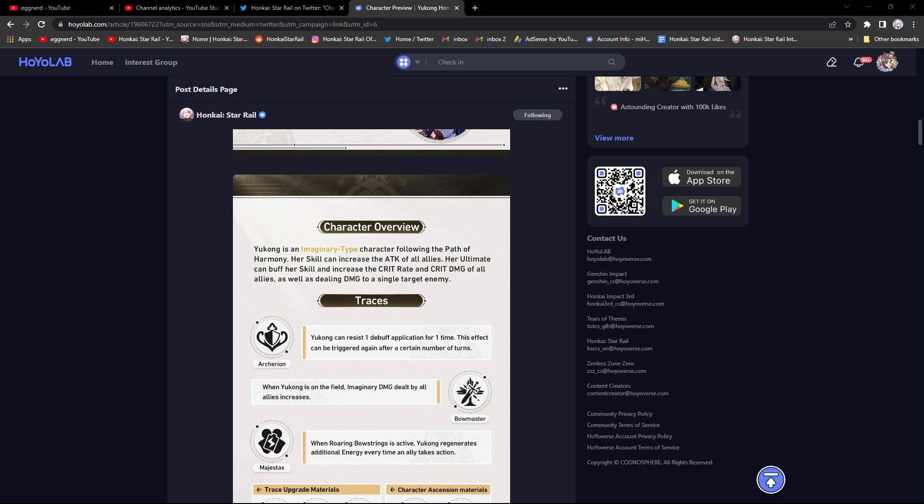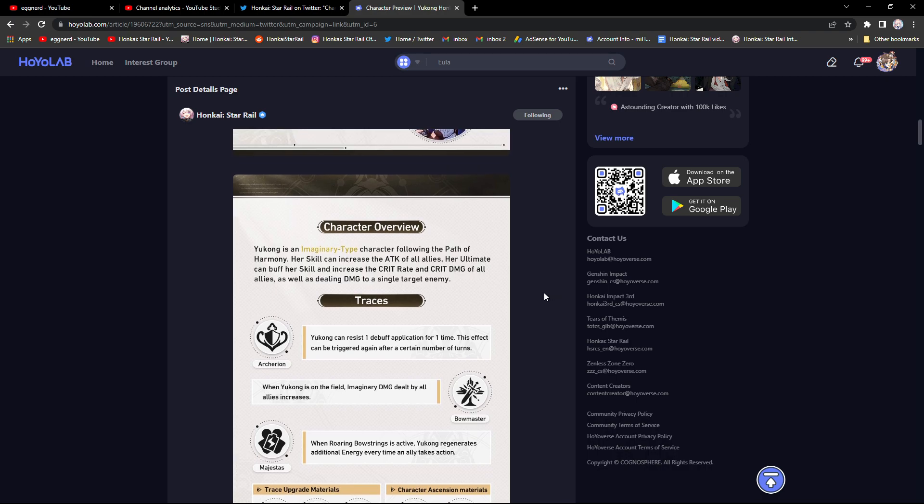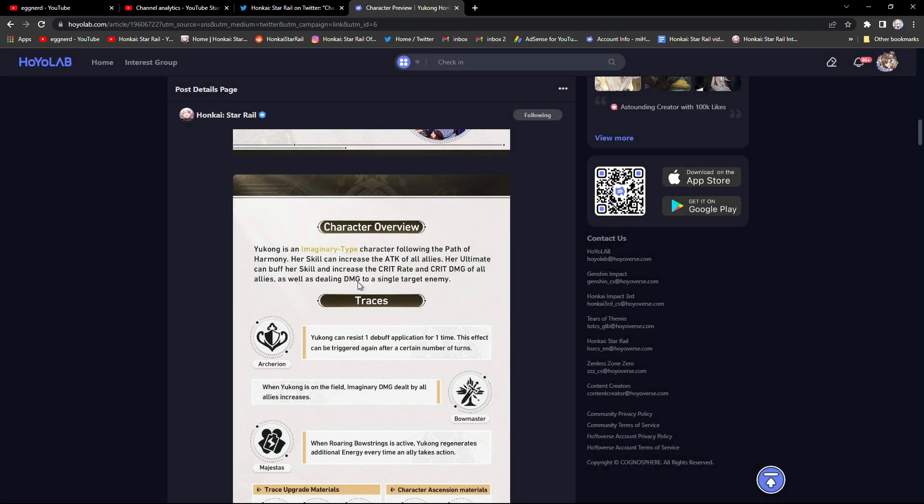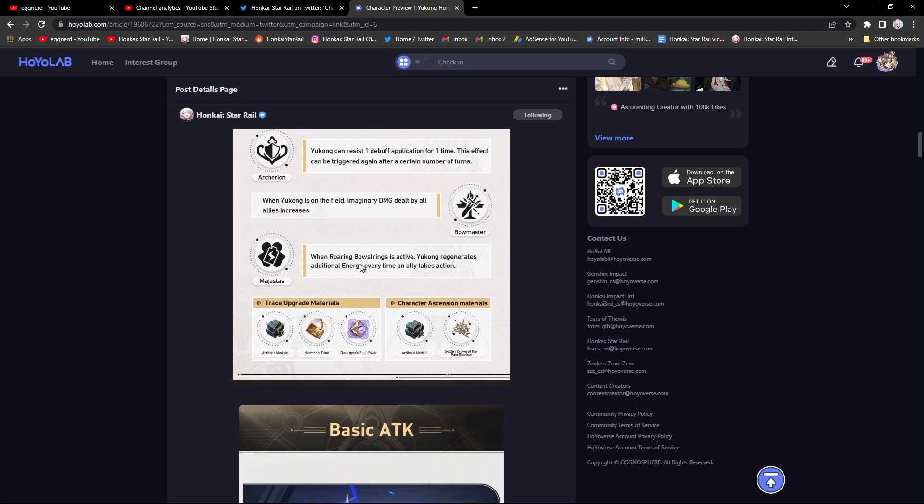While she is more fitting for imaginary type buffing, she can still, this right here is really good, but it doesn't say how much these stats are increased by. So hopefully it says it down here.